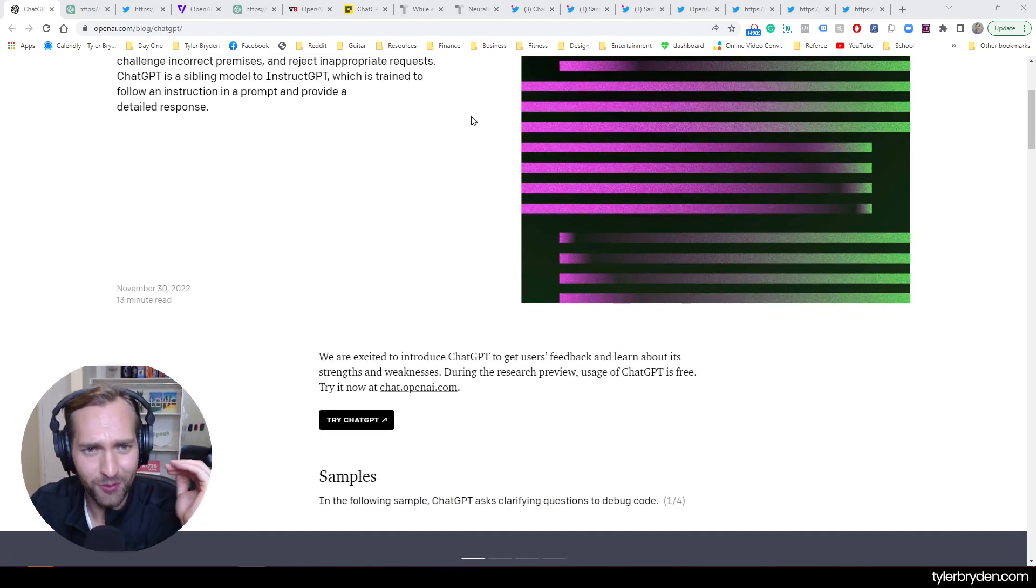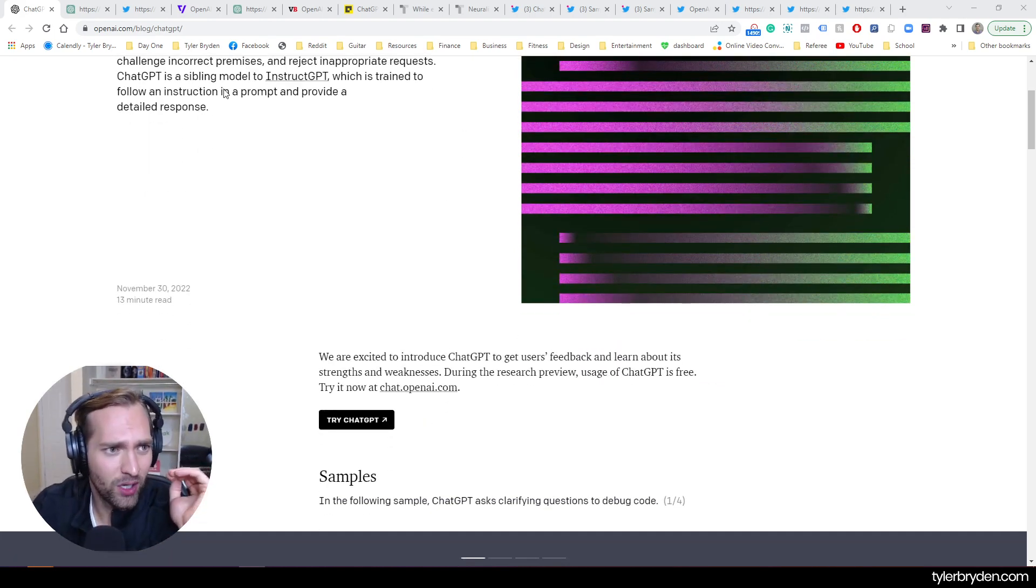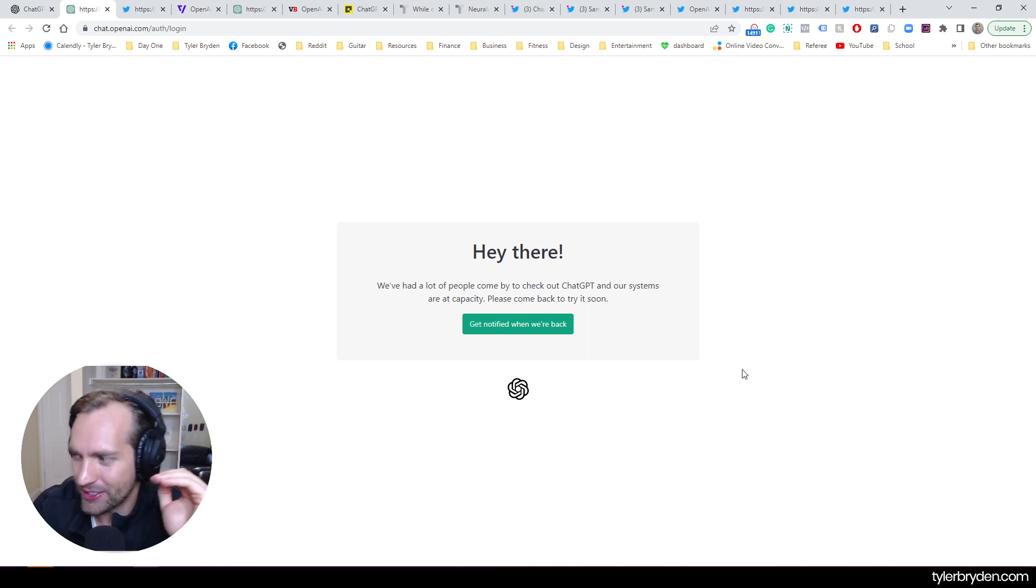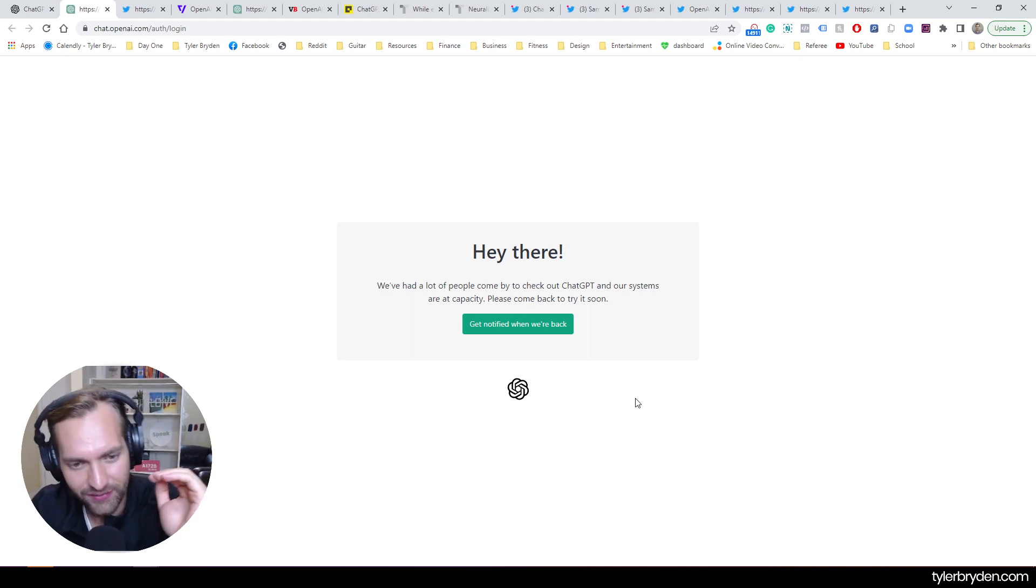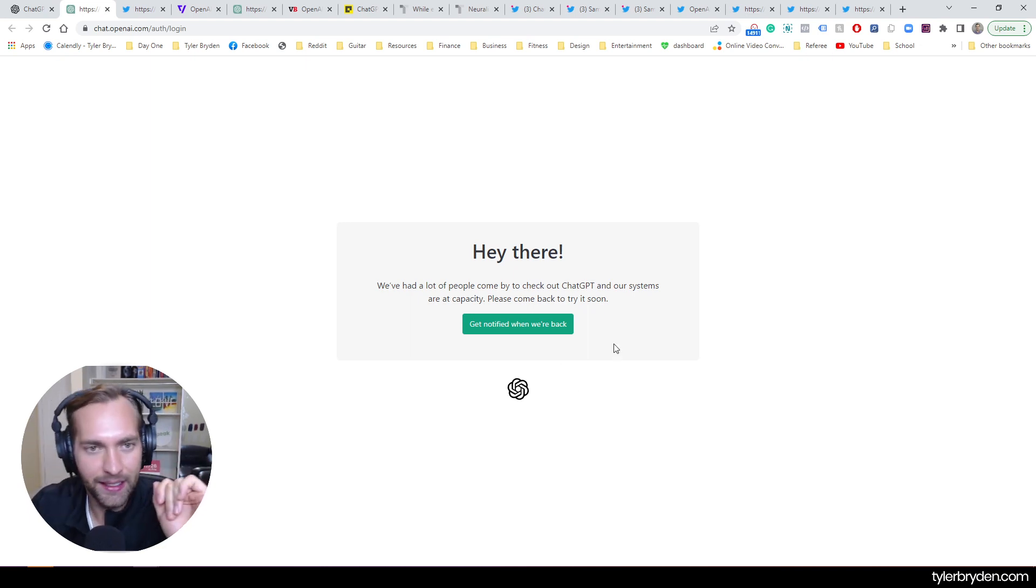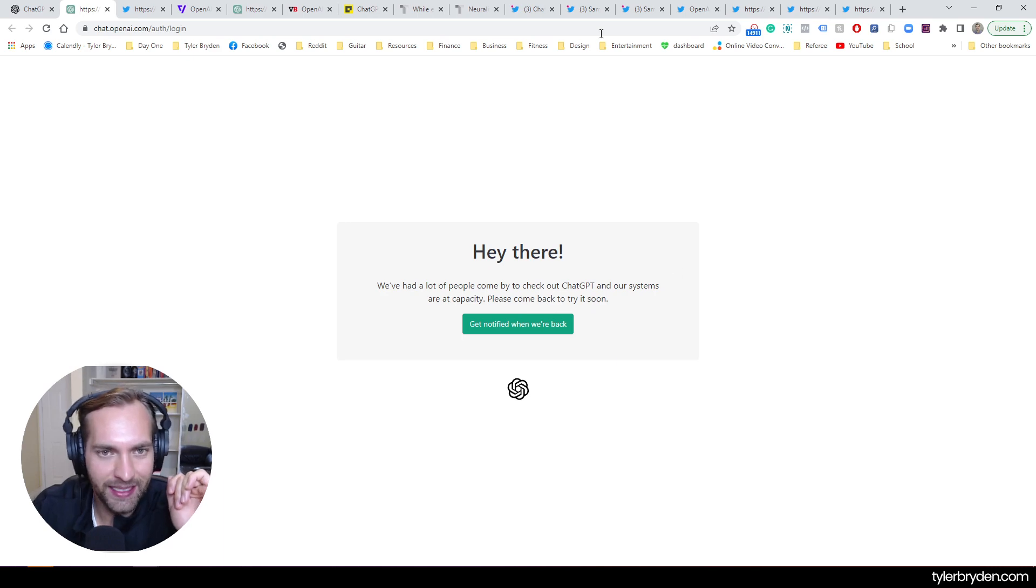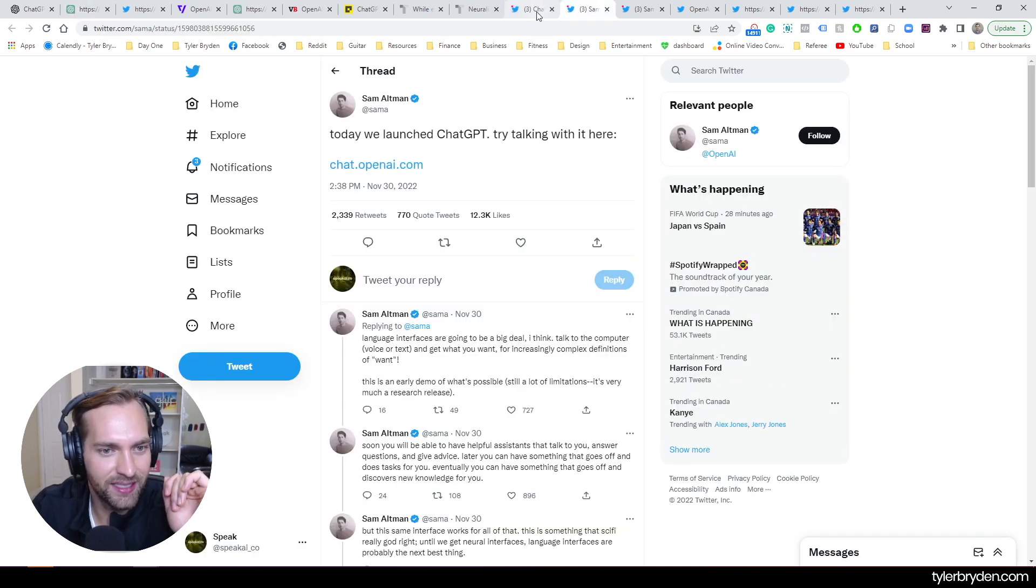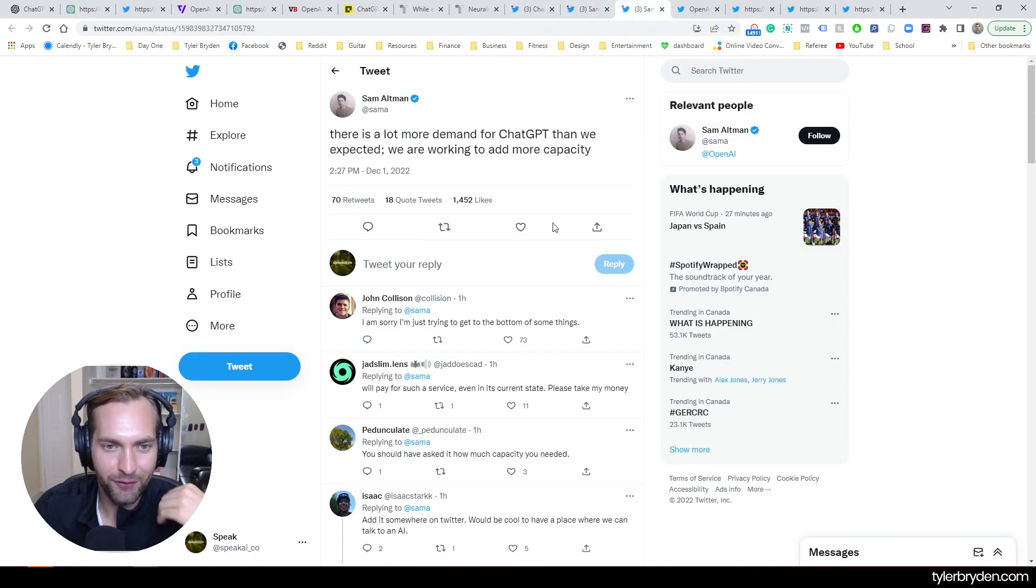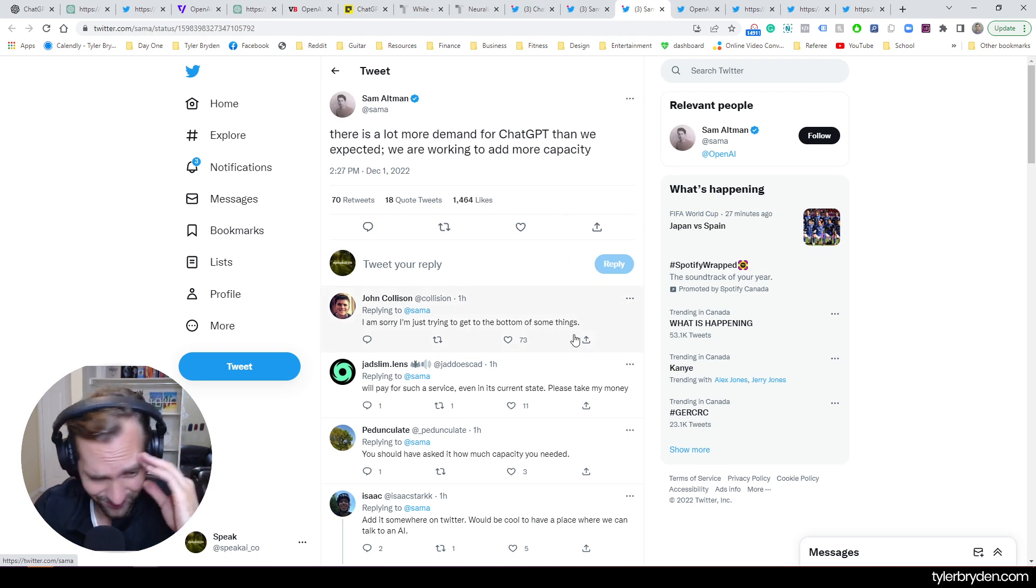The other thing that I will say is while this is very exciting, and I was hoping to show a little demo in this video, they've had a lot of people come by. And so it's at capacity. I think Sam here said there's a lot more demand for ChatGPT than we expected, so we're working to add more capacity.